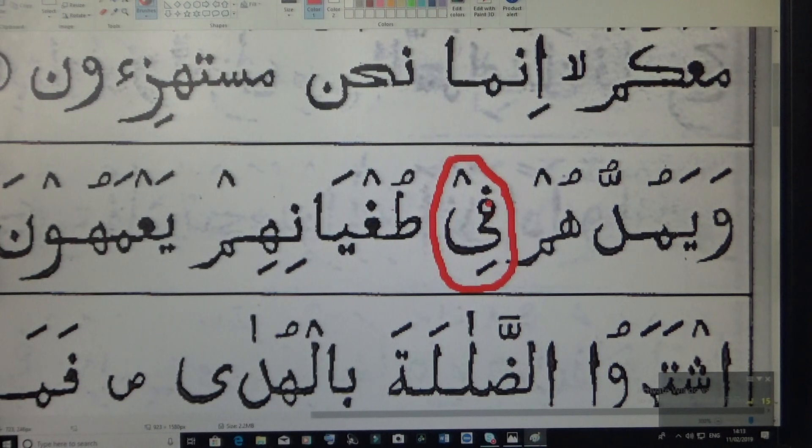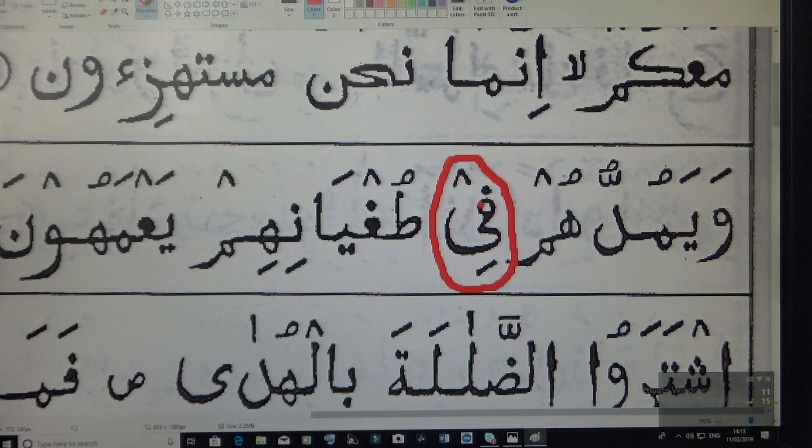So this is faa — ya, faa, yi — and the ya is sakin. So this faa is long now. Fi.